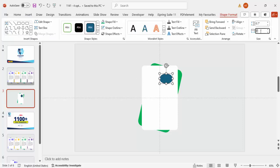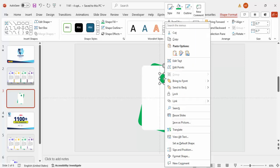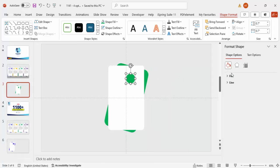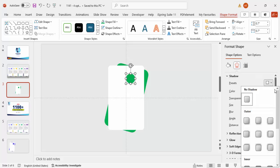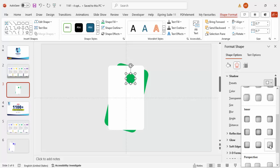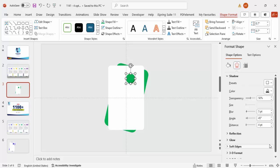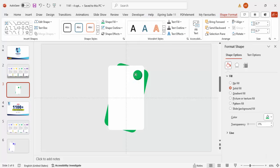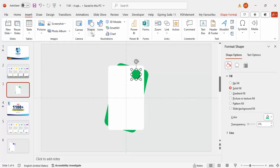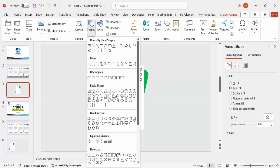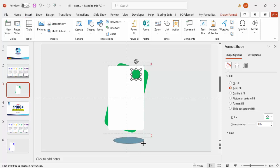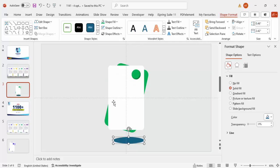Make the oval's height and width about 0.7. Set shape outline to no outline, and fill it with the same green color. Then right-click and go to Format Shape. Under Effects, go to Shadow Presets, scroll down, select Inner, and choose Bottom Right. Place it at the top right corner of the rectangle.